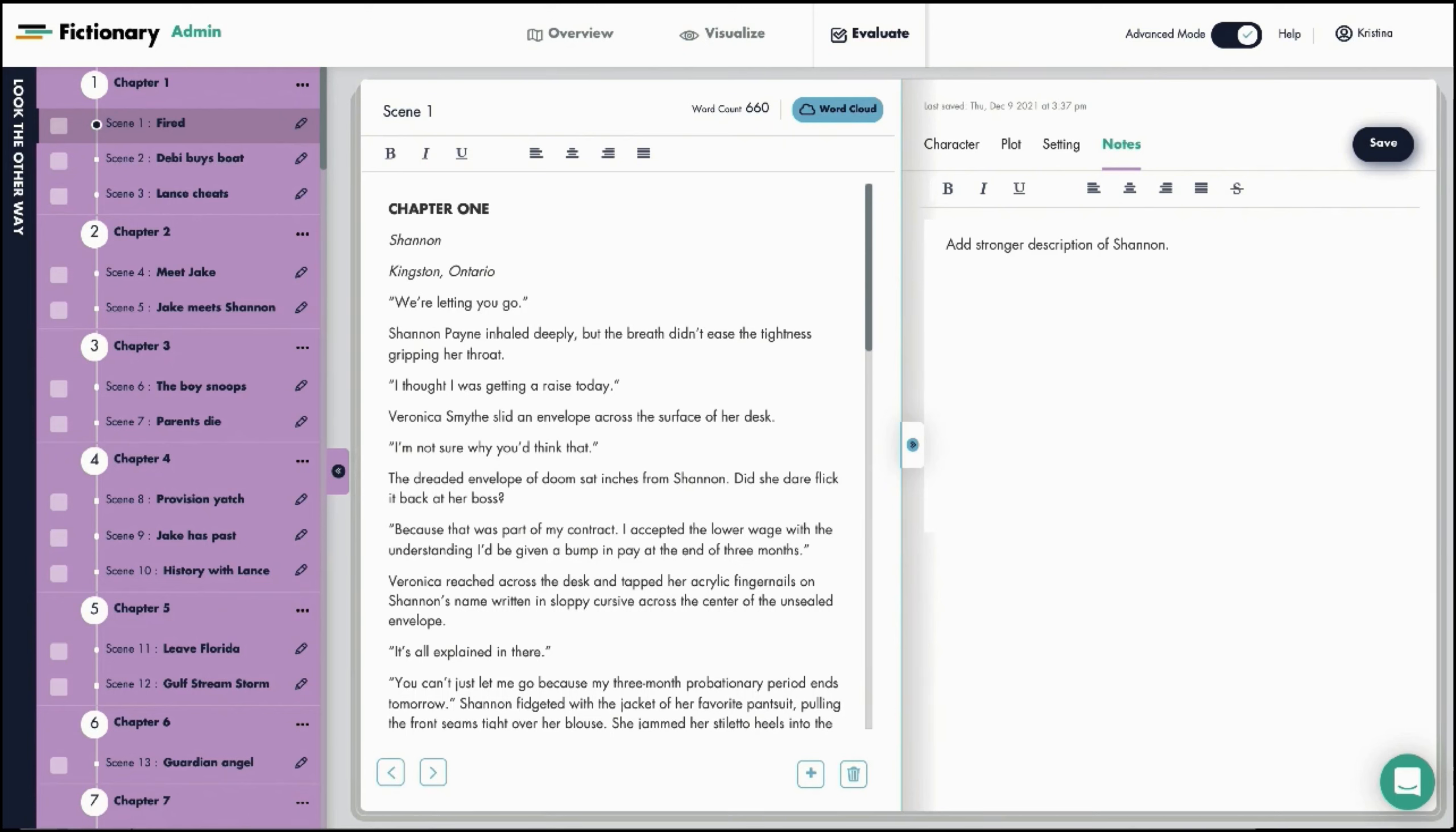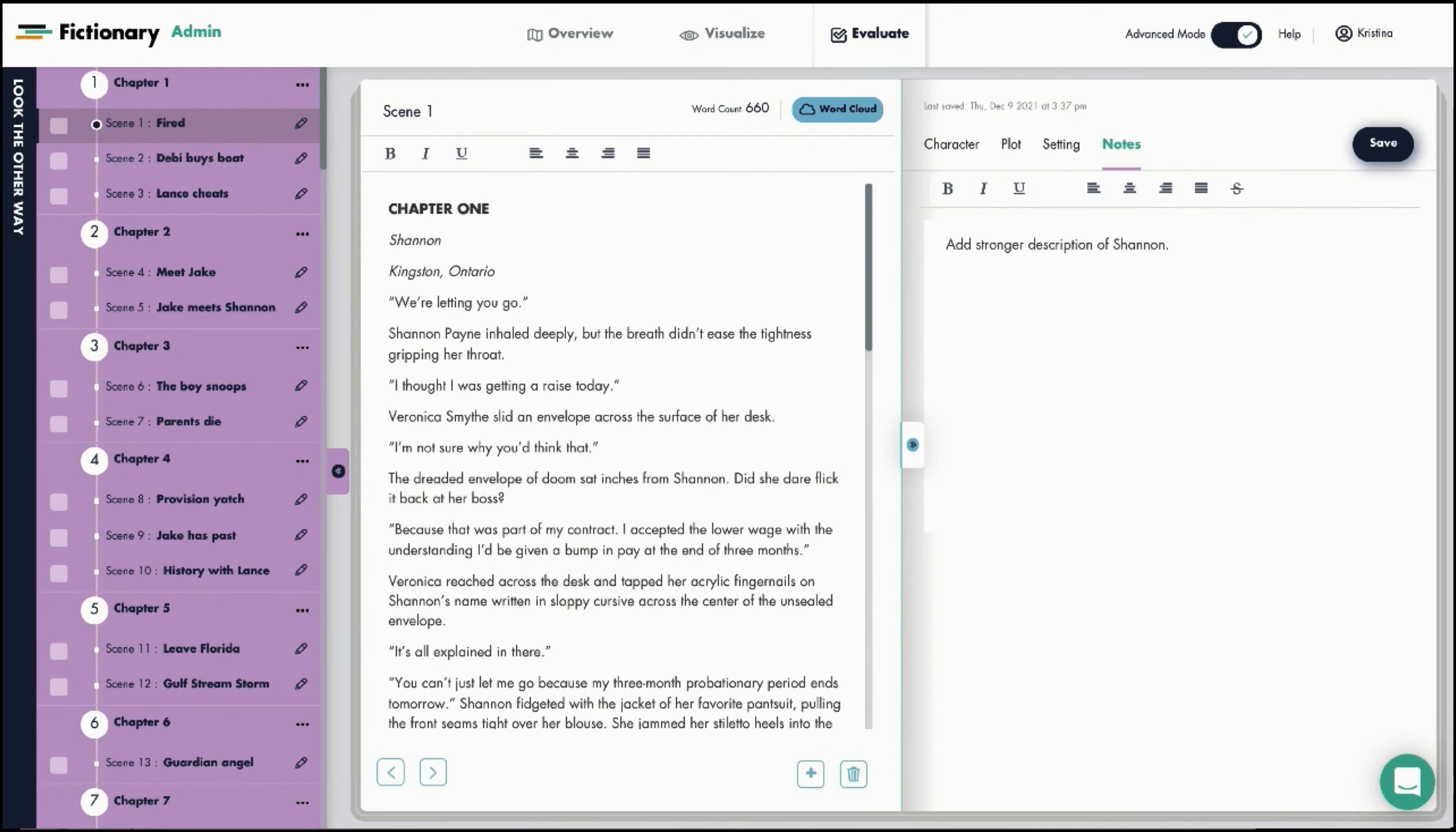When you're farther into your revisions, you can start new scenes whenever there is a point of view shift, a change in time, or a change in location. Before moving on to the next step in revisions, continue with your first pass of naming all scenes.